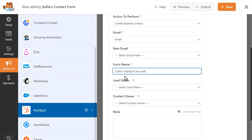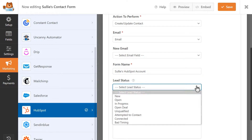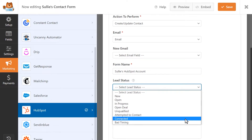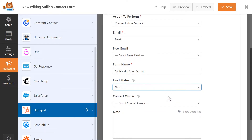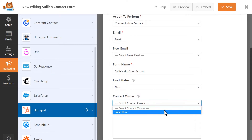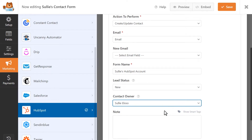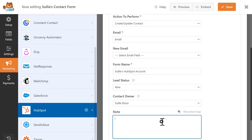In the Lead Status drop-down, you can select the contact's Sales, Prospecting, or Outreach status, which will help you specify where your contact is in the Lifecycle stage. In the Contact Owner drop-down, you can assign an owner to this particular contact. Finally, you can automatically add a note to a contact's record by filling out the Notes field.